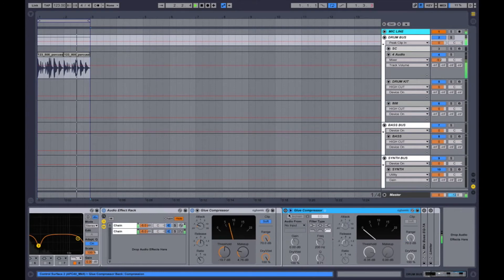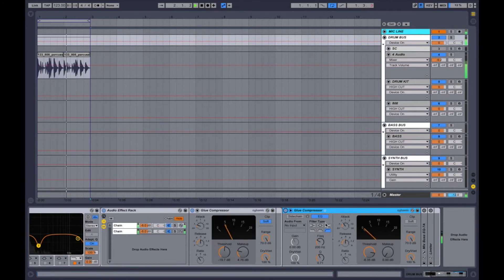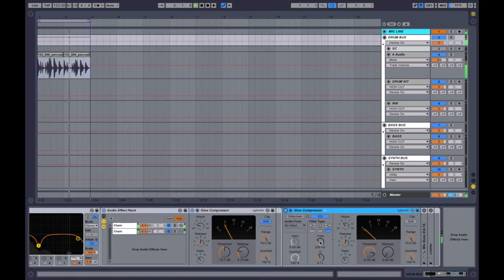Over here I've got another compressor, and when you have two compressors in a row it's called serial compression. This one is set up to only react to frequencies above 200 Hz, so I can kind of control the high end separately.